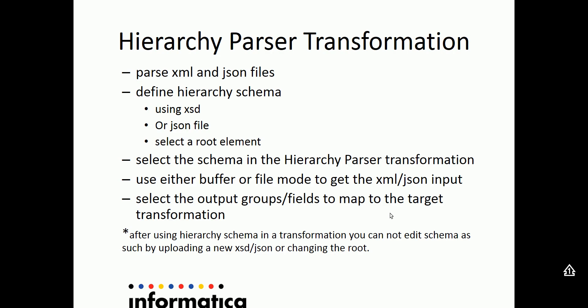Let's look at the basic functionality of hierarchy parser transformation. A hierarchy parser transformation is used in Informatica Cloud Mapping to parse hierarchical data structures, especially XML and JSON files.